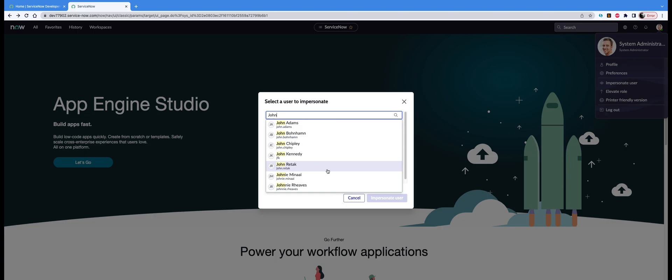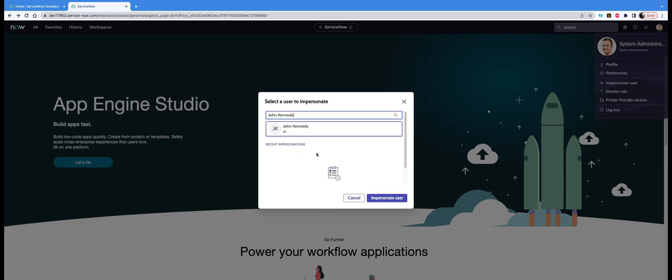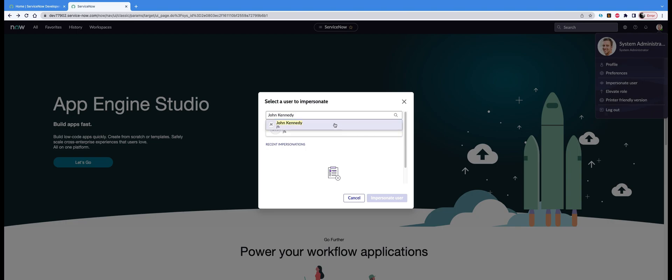Let's just select John Kennedy and you will see that their name option is available. When you select that name and click on that suggestion and click on impersonate user, you will start impersonating John Kennedy.